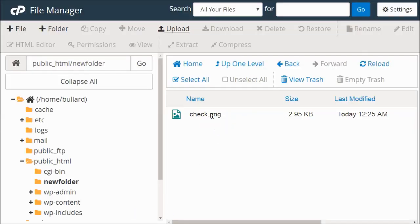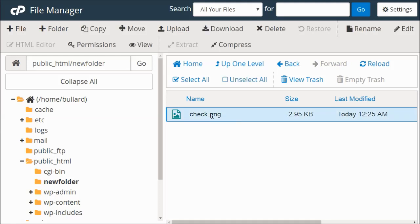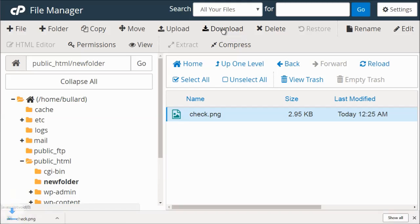Now we could select a file, and you can see that other options show up. So we select a file, we can also download it. So we could click download, and it would download it to our computer. So if you had a zip file or a video file that you want to download to your computer, you can do that.